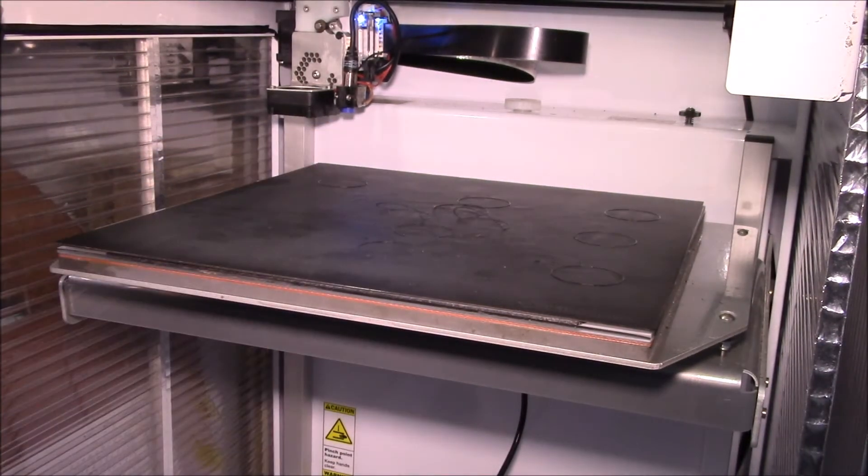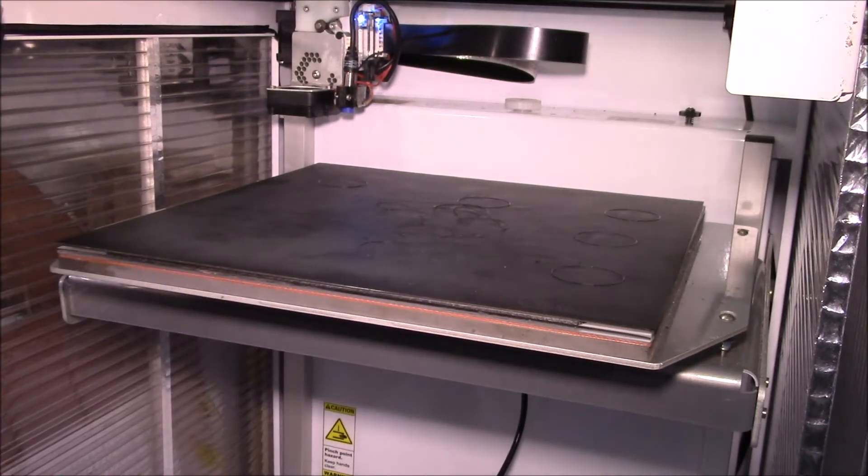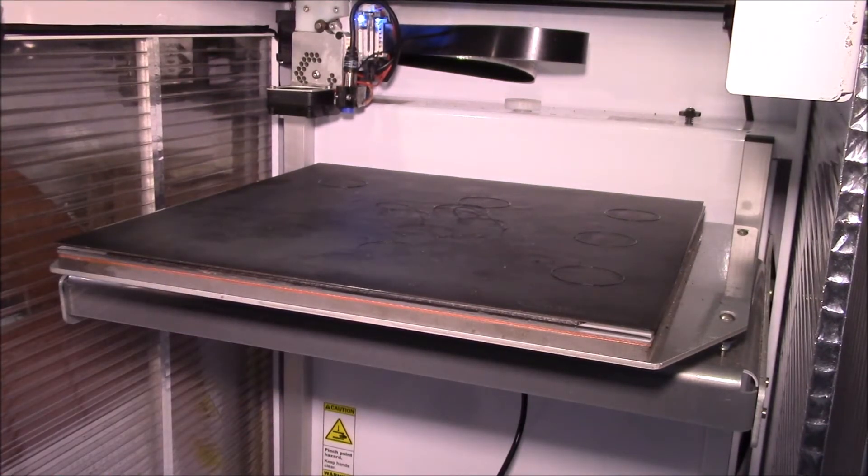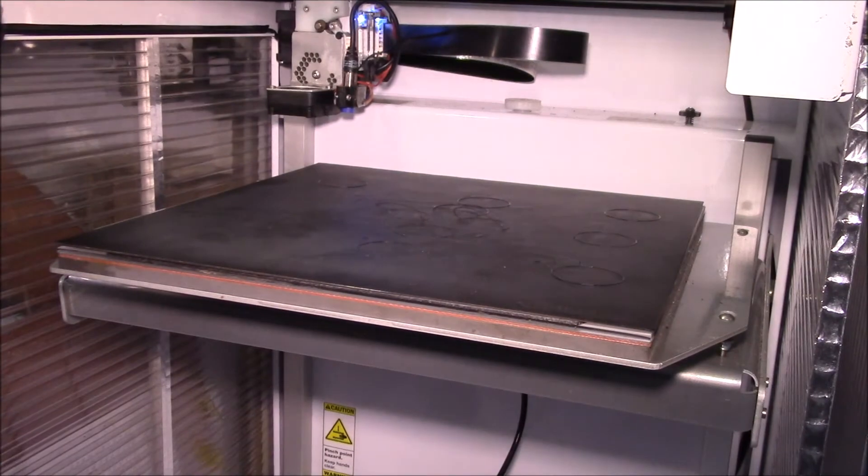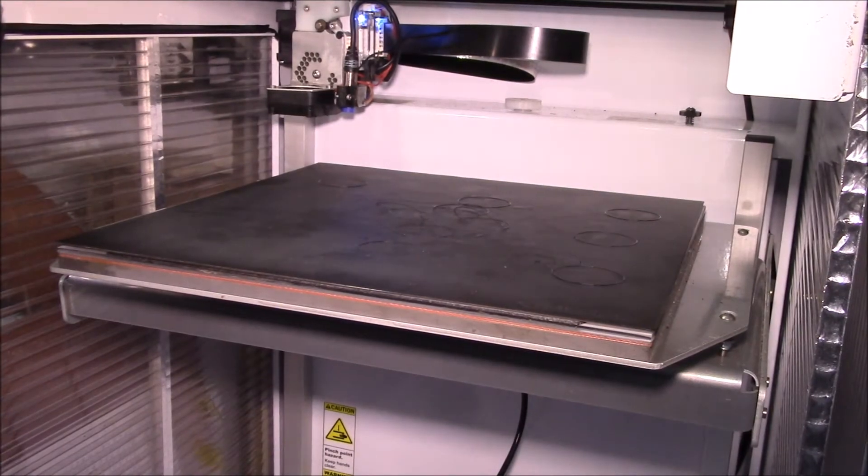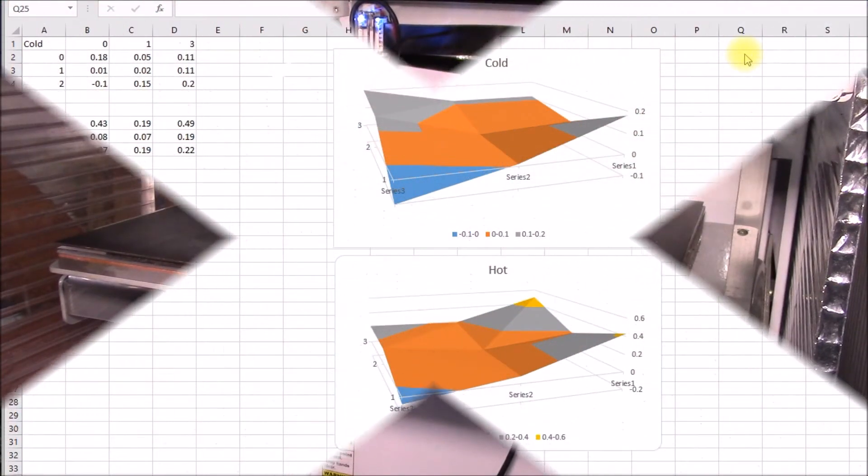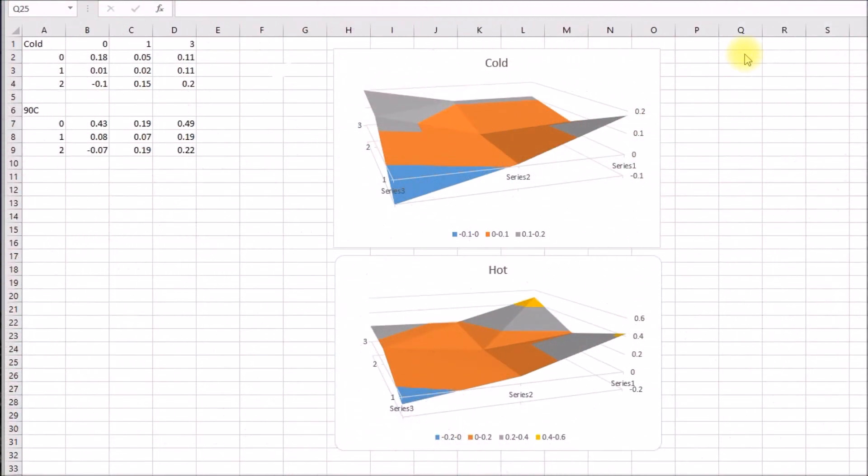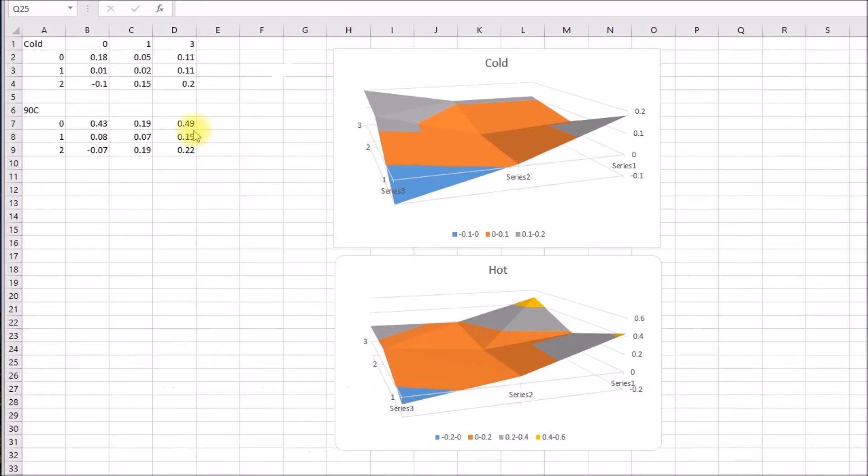And I do notice a difference. I'll show you in Excel. I put the cold and hot correction meshes into Excel, and I have a spreadsheet and a chart that shows the cold, the hot, and then also the difference. So let's go take a look at that and see what that looks like.